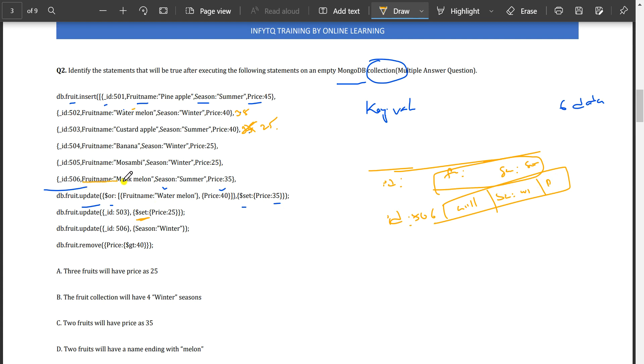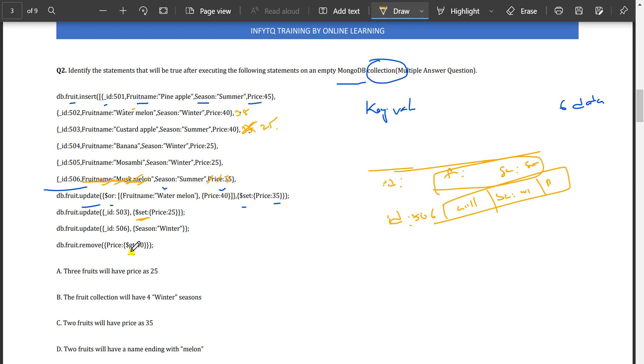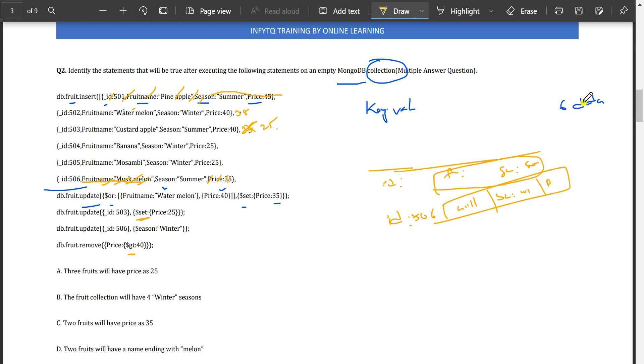The last operation: db.fruit.remove price greater than 40. Remove the data from the fruit collection where the price is greater than 40. Only id 501 has price 45. So this data is removed. Previously it was six, so we have five data left.